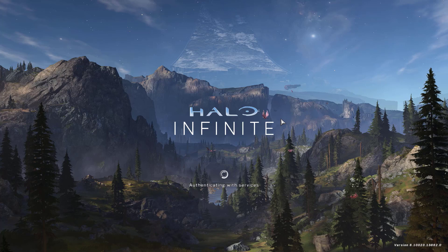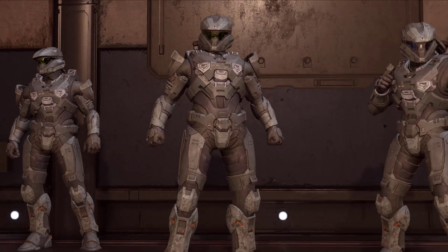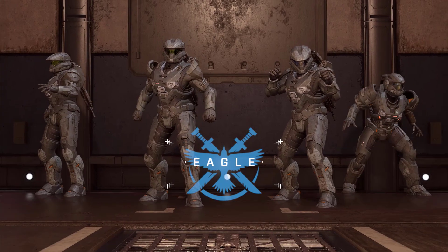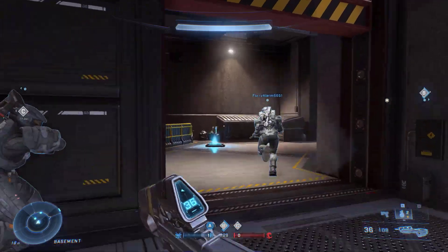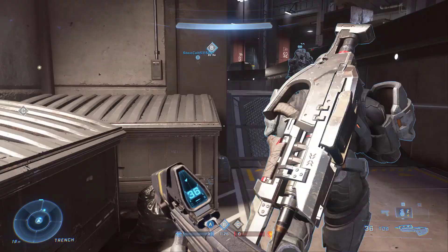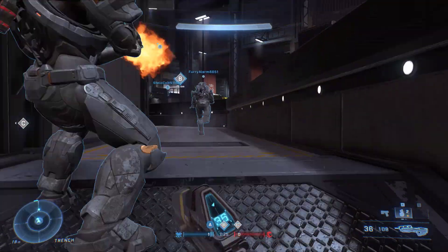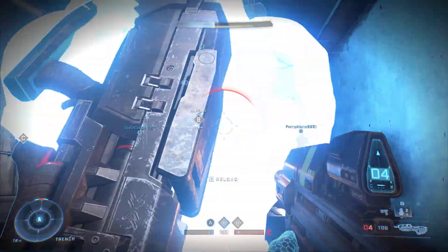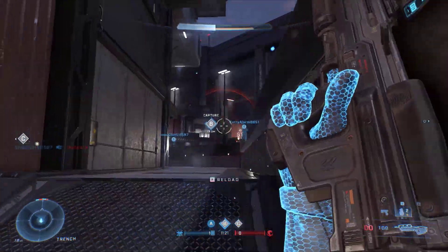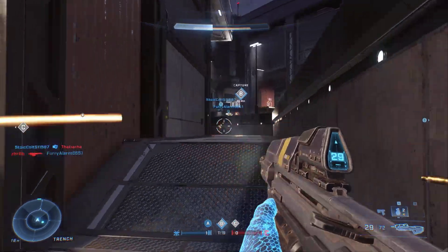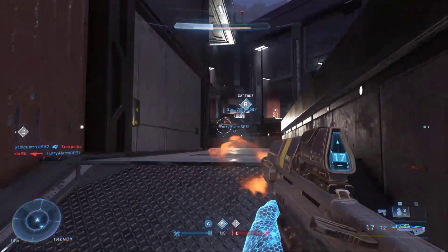Halo Infinite is a first-person shooter available on PC, developed by 343 Industries and published by Xbox Game Studios. The story follows Master Chief as he fights the Hostile Banished on the Forerunner Ringworld Zeta Halo. Unlike previous entries in the series, the game's multiplayer mode is free to play.